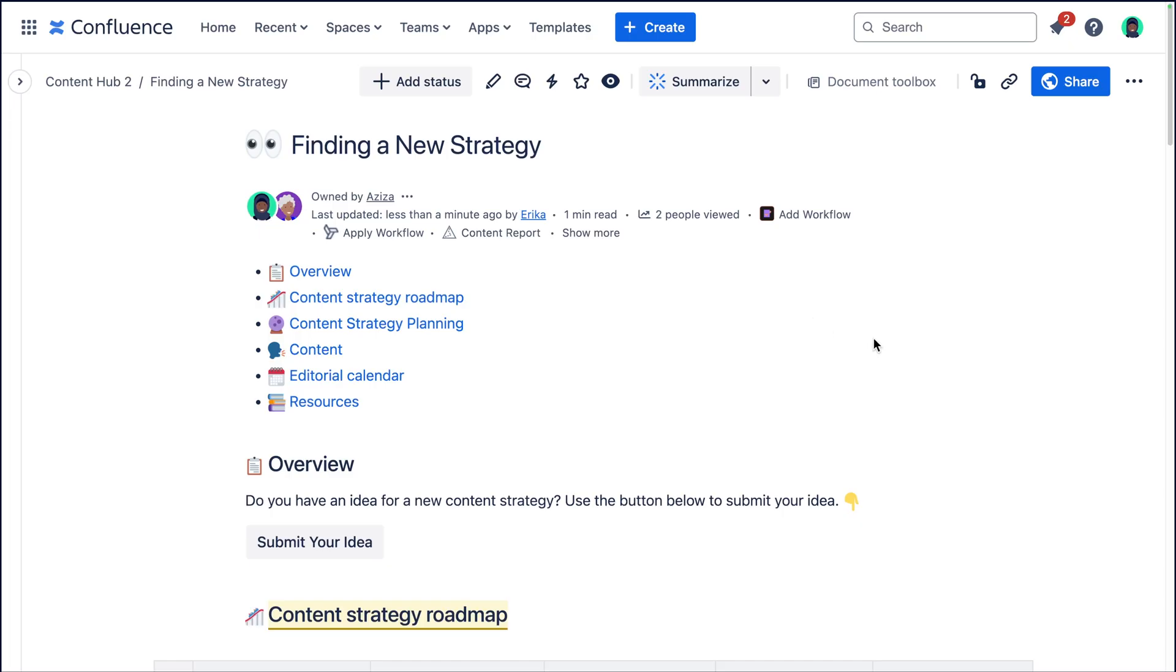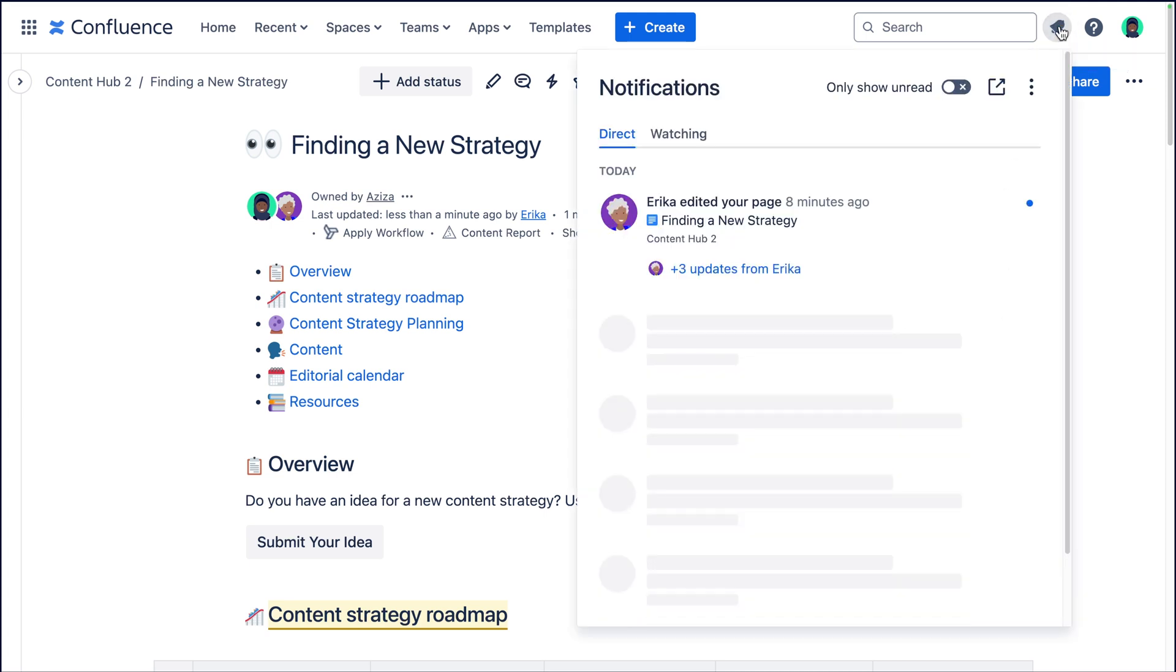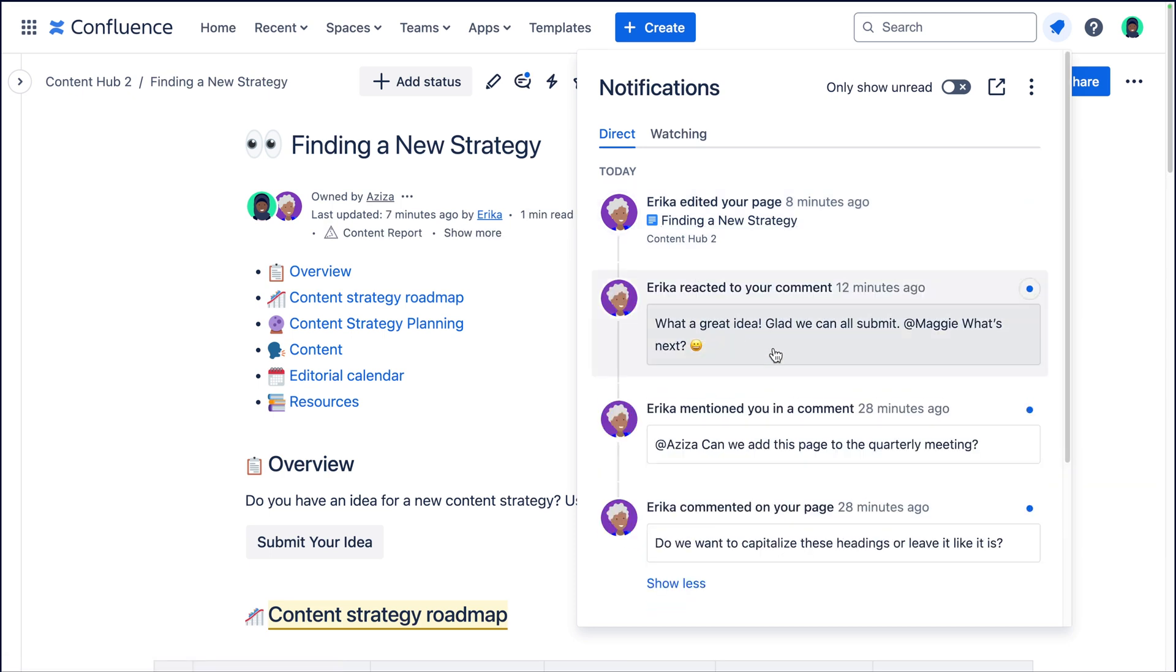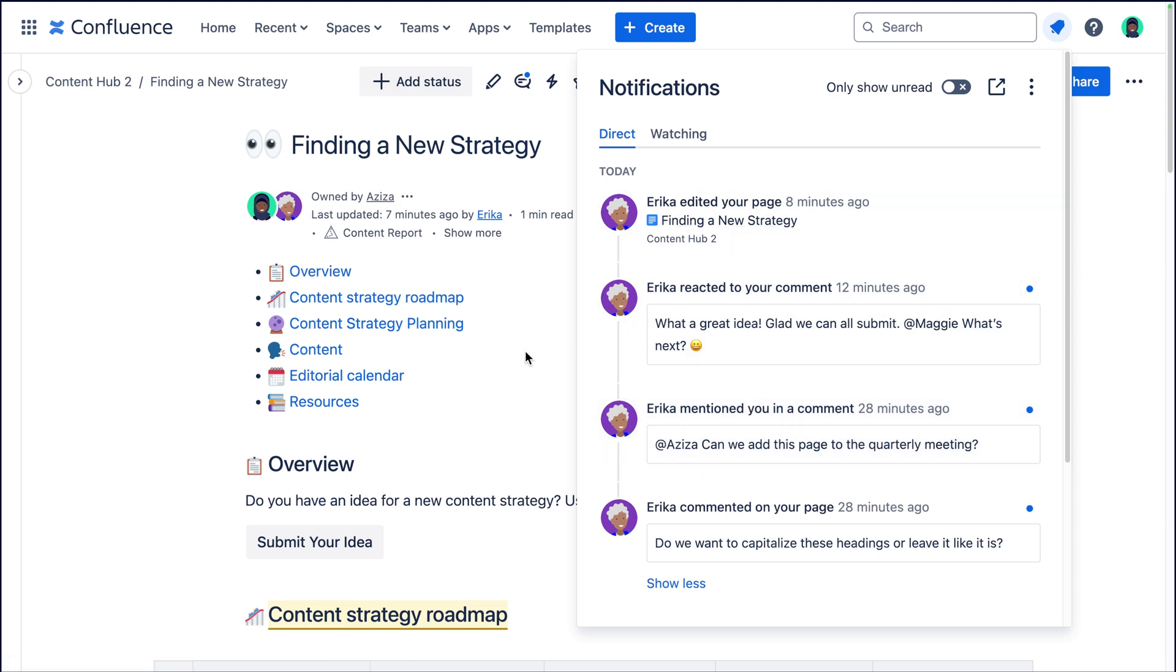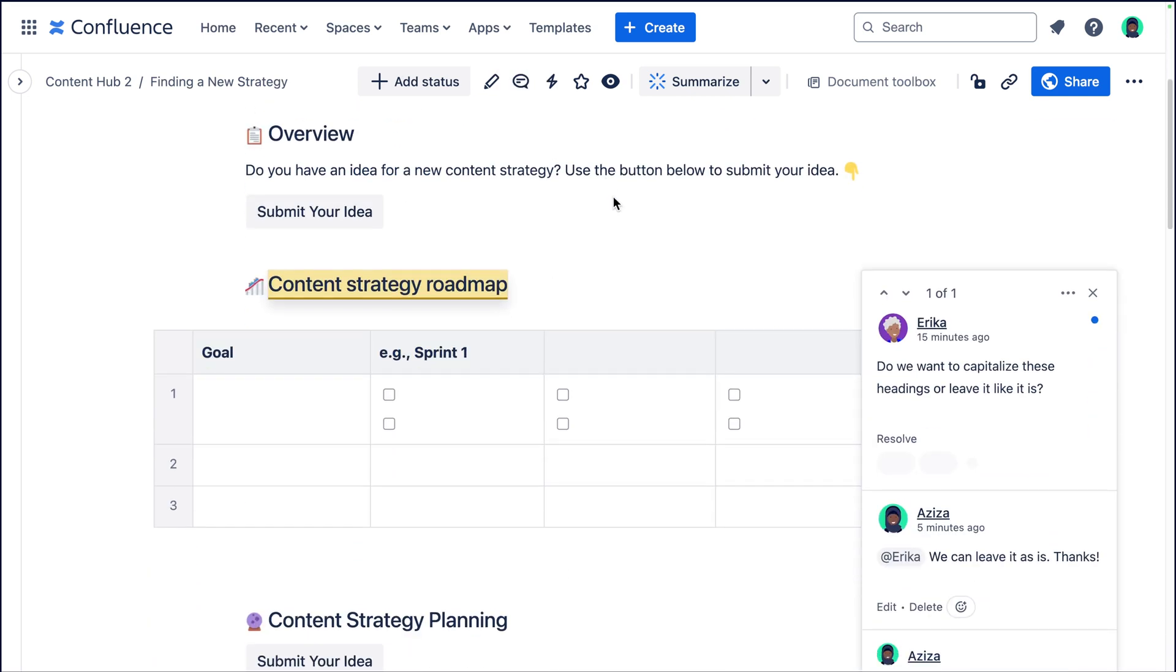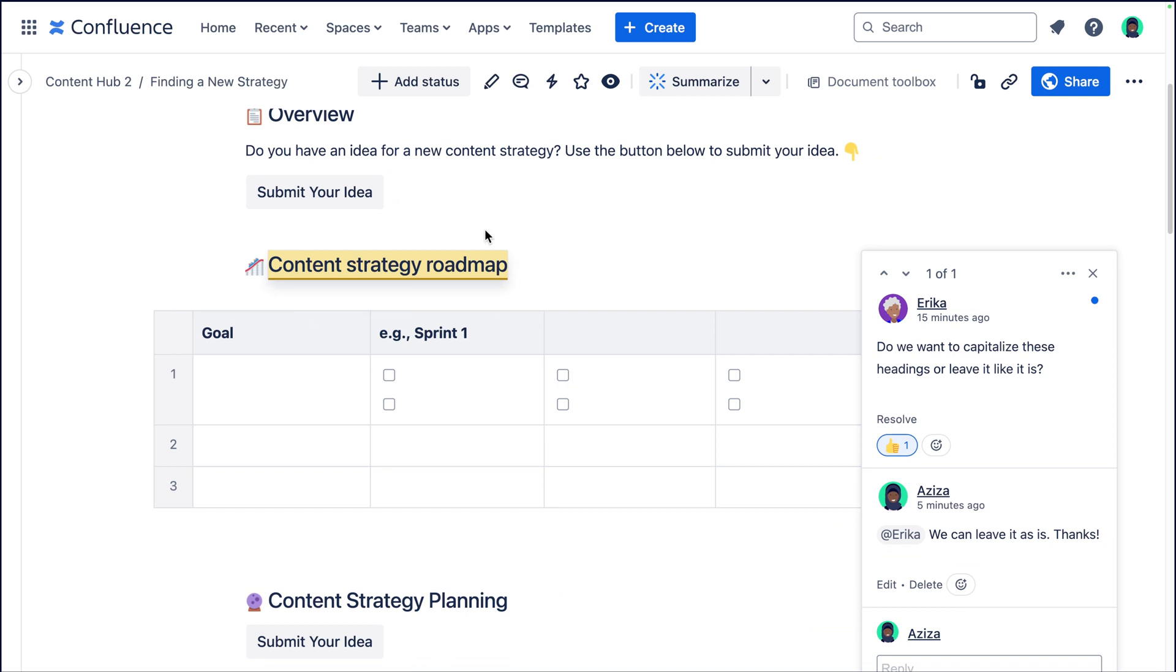You'll also receive notifications while someone is editing your page. So you can see here up in the little notification bar, Erica edited your page eight minutes ago, plus three updates. You can go ahead and click on that. You can see what inline comments she left. You can see that she reacted to your comments, just making it really easy to see what's going on in your collaboration on your page. You can also see up in your toolbar if you have an unread comment, and this will have that little blue dot next to it. Then you can just go ahead and click on that and it will lead you right to the comment that you haven't read yet.